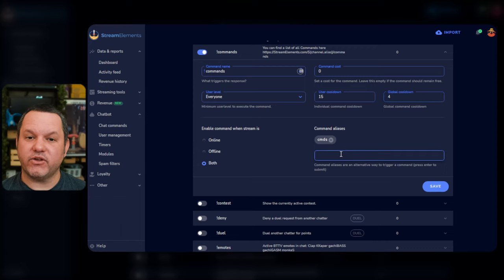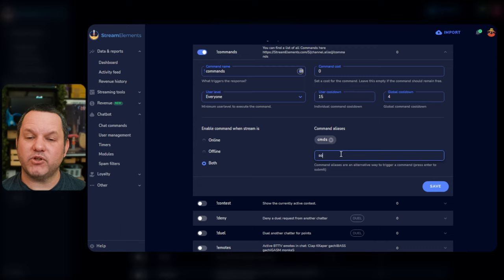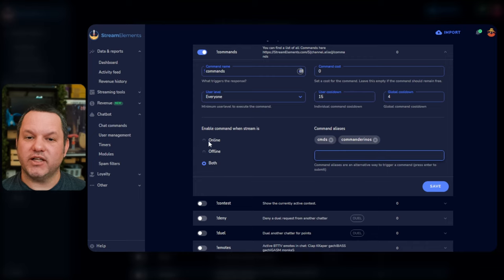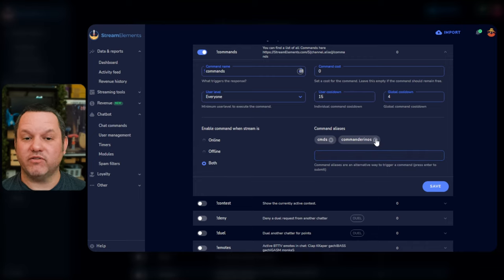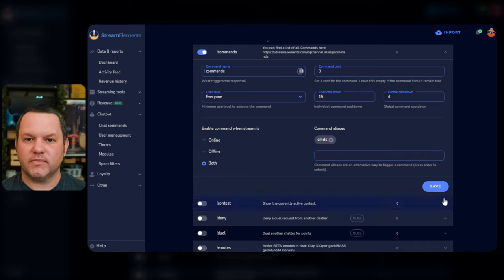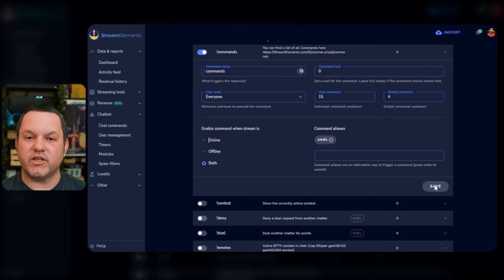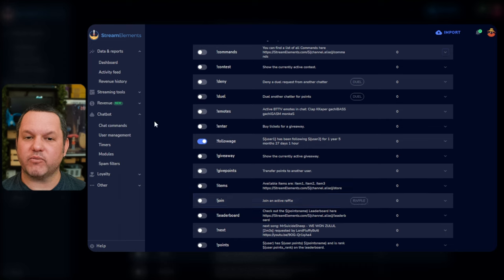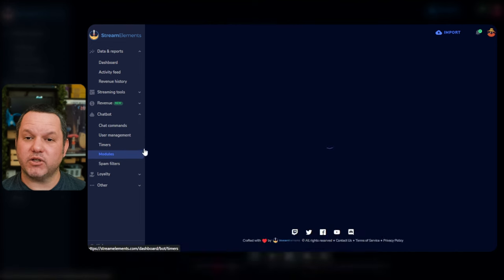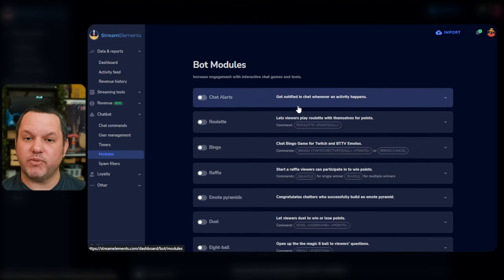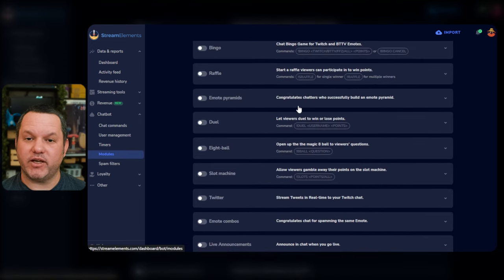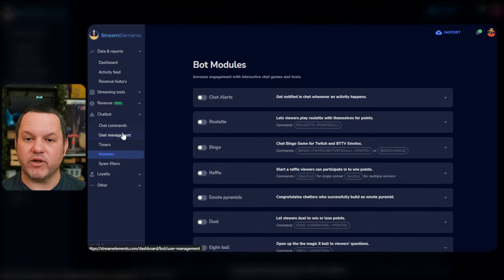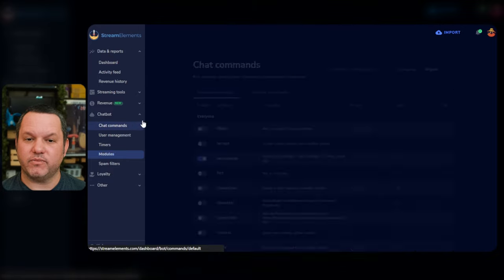Aliases allow you to set extra keywords that trigger this same command. For example, you might set up a ShoutOut command where you and your mods can use either ShoutOut or SO. You also have a toggle that lets you set each command to work only when streaming, only when offline, or both. You'll notice that some of these commands have something listed in the Module column, and that refers to a module that will need to be turned on for the command to work properly. Each module can be found in the Modules page under Chat Commands, and we'll go through a few of them later, but feel free to browse through them and read about what they do.